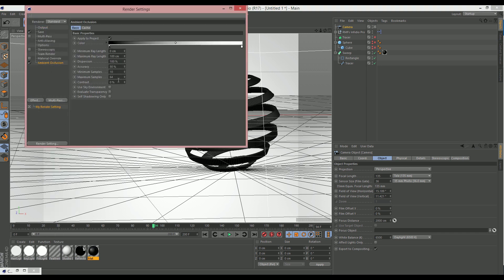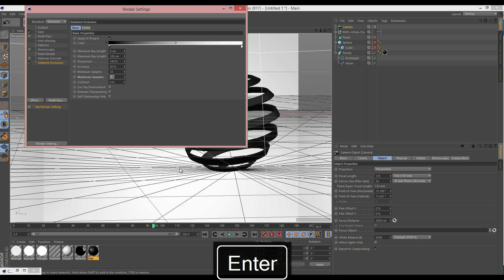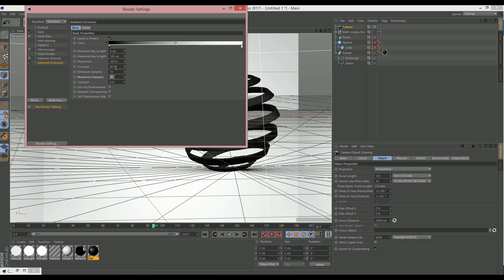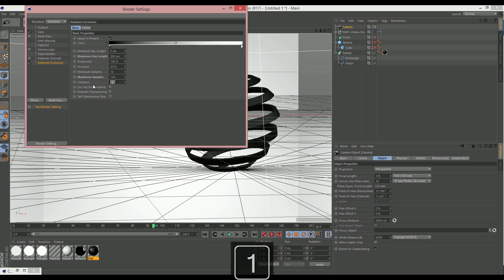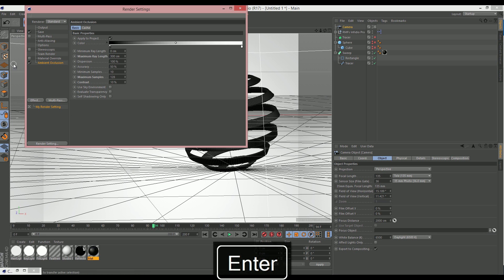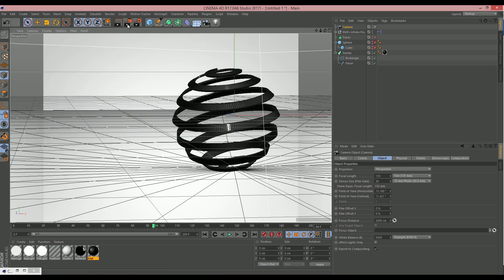We've got some basic settings in here. We can just tweak to make it look a bit better. So, ambient occlusion. Maybe put that up a little bit. Just so it fills in the roughness. Maybe make the ray length a bit longer. So, that the ambient occlusion reaches a bit further. And I kind of like to put the contrast up a little bit. Just so that it stands out. So, we can give that a go now and see how that looks.